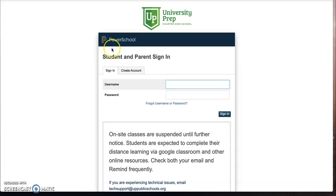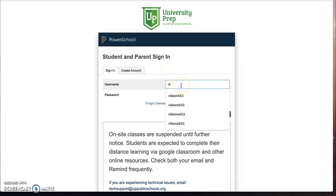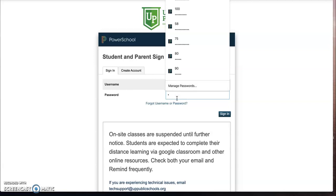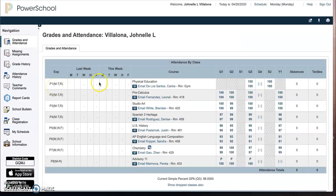So to see the report card, the first thing you have to do is log in to your PowerSchool account. This is my PowerSchool account — logging in, and here I am. You'll see that this looks as PowerSchool usually does.